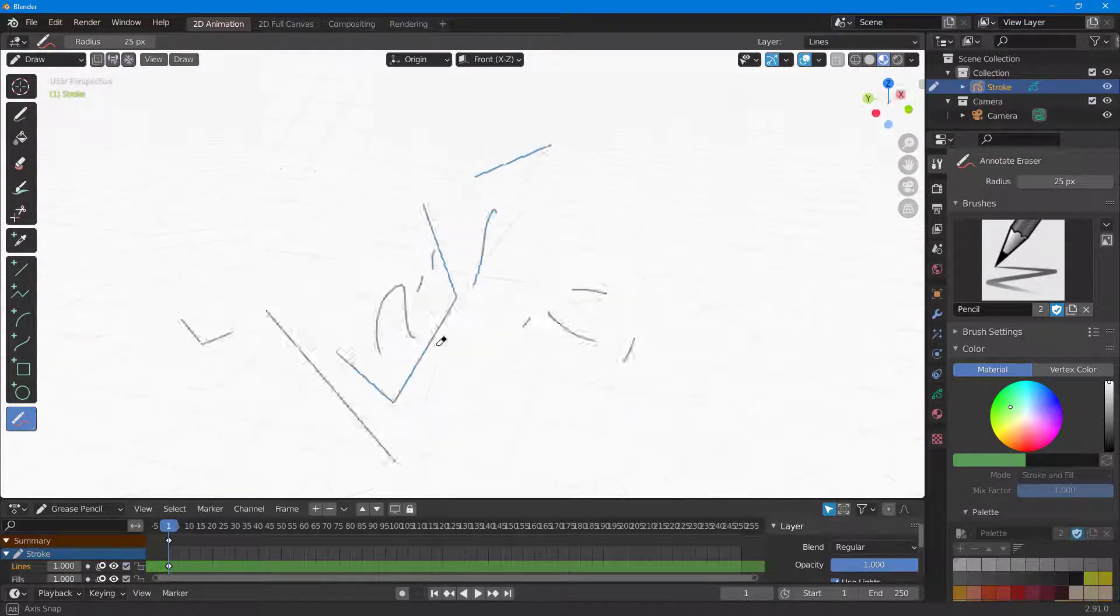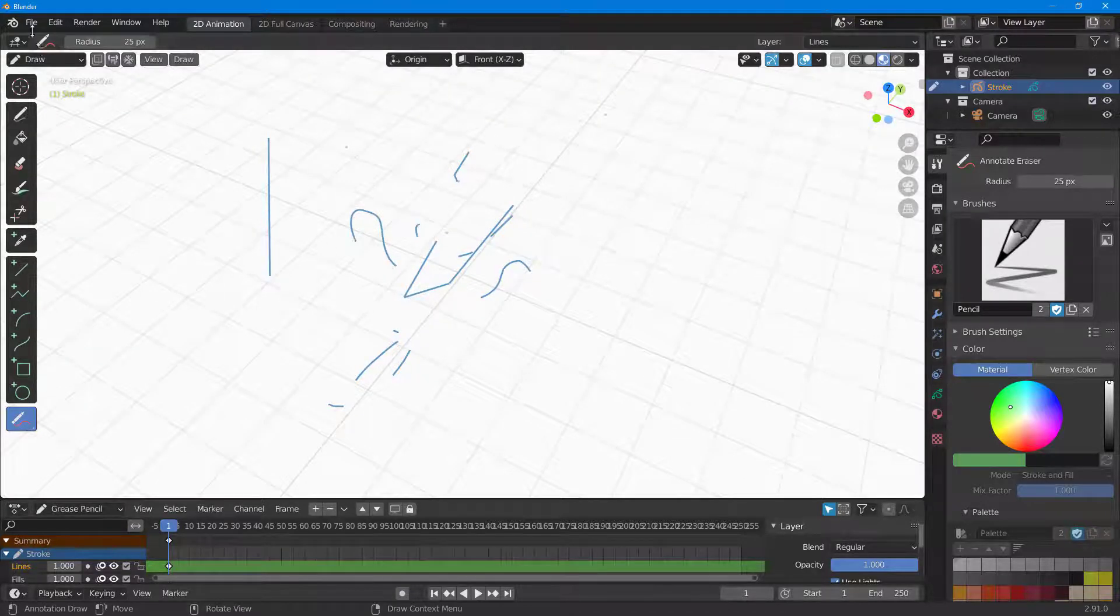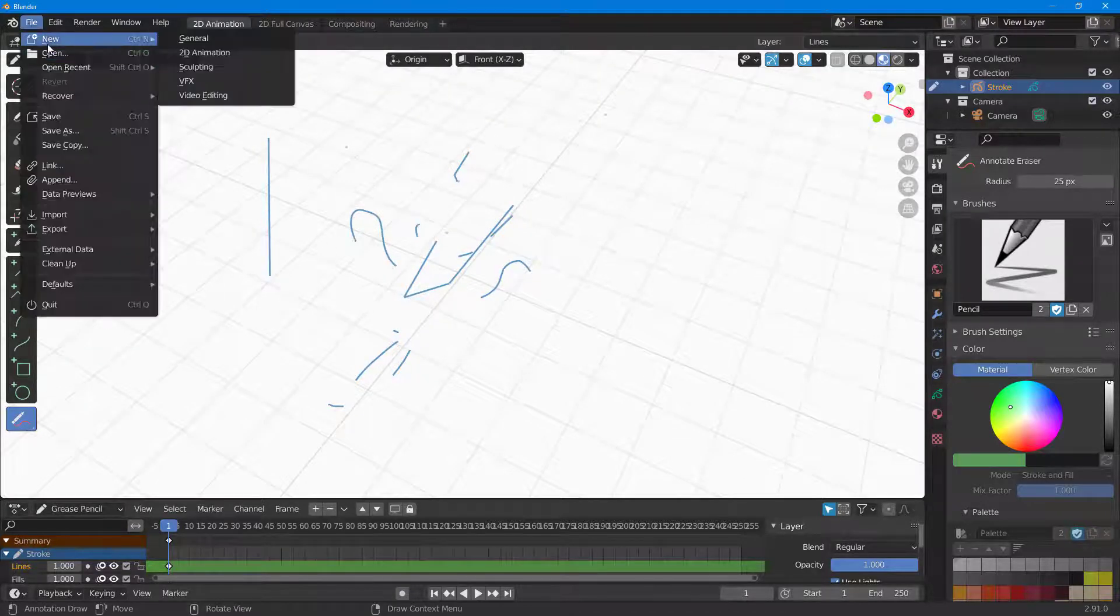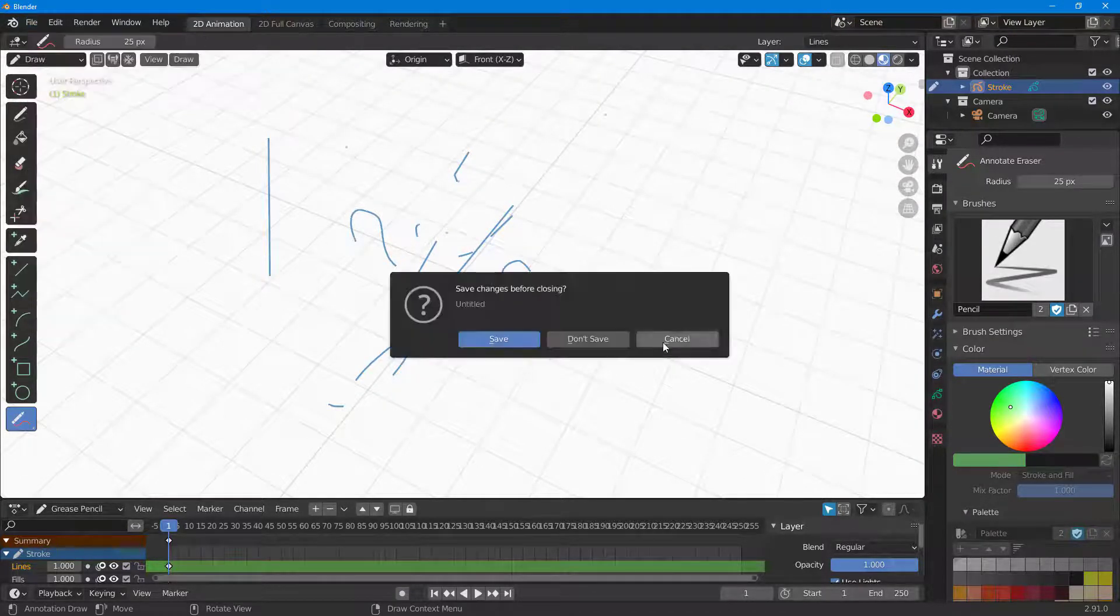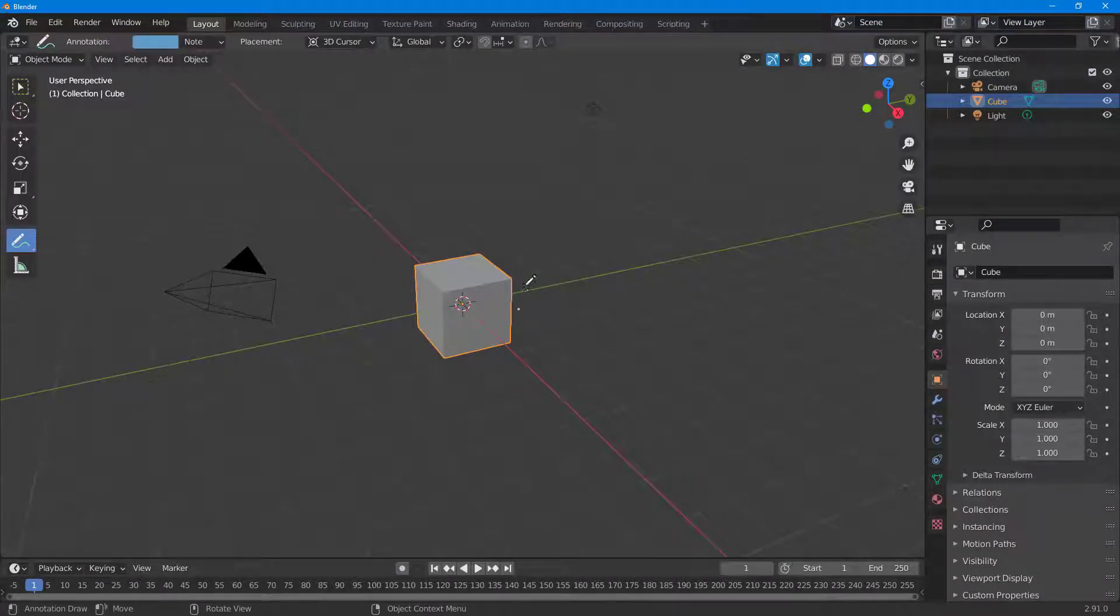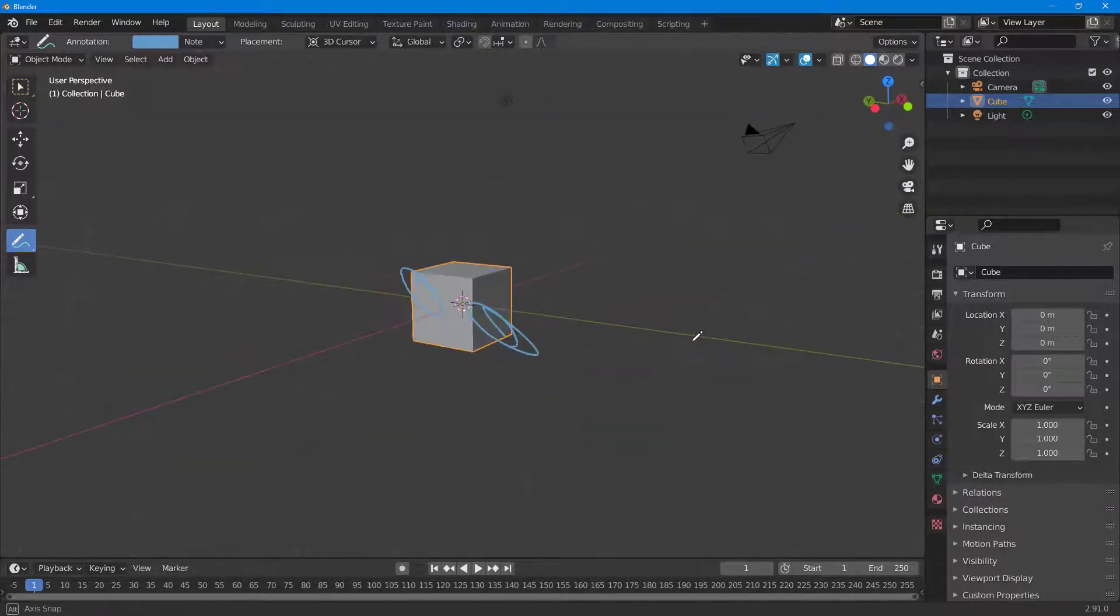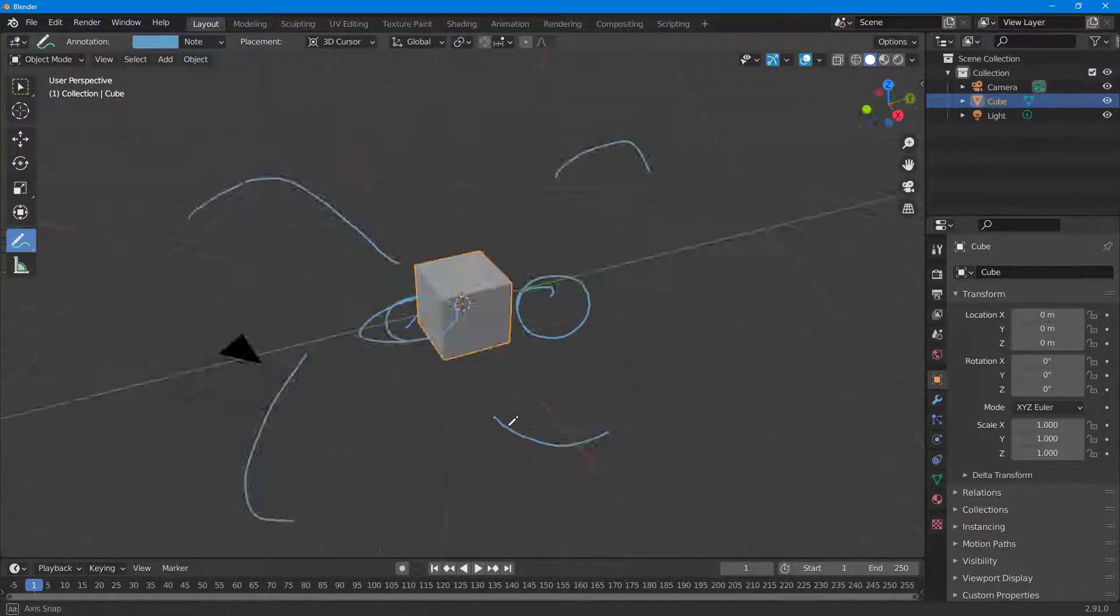This works in 3D mode as well. If I switch to general mode, you can annotate there too. Simply draw around for your reference, and it stays in the 3D view.